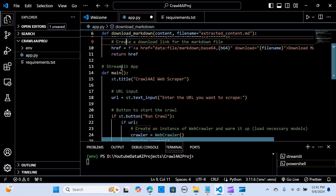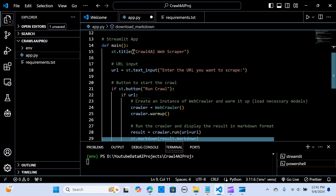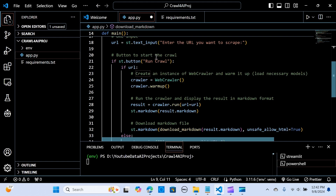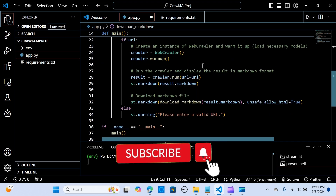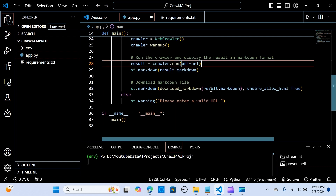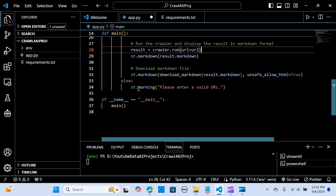We create the Streamlit app in a `main` function, set a title like 'Crawl for AI Web Scraper', add a URL input field, and a button labeled 'Start Crawl'. If a URL is entered, we create a WebCrawler instance, warm it up to load the necessary models, run the crawler, display results in Markdown format, and provide a download link for the Markdown file. Otherwise it prompts 'please enter a valid URL'.